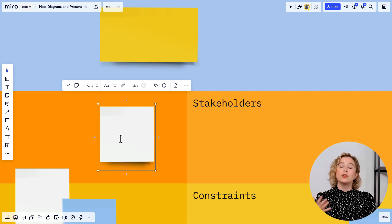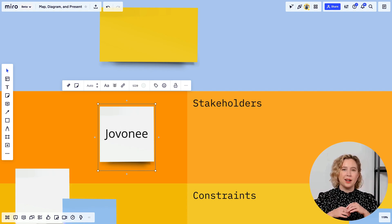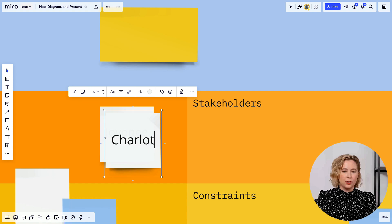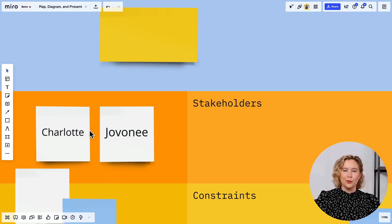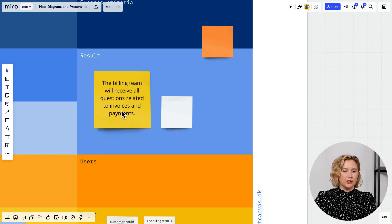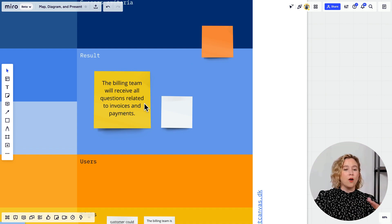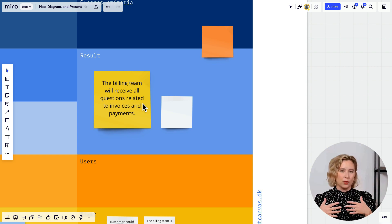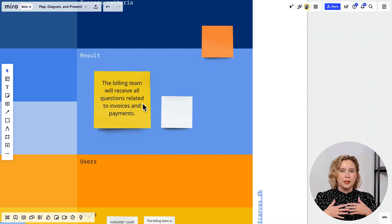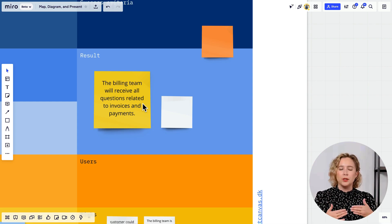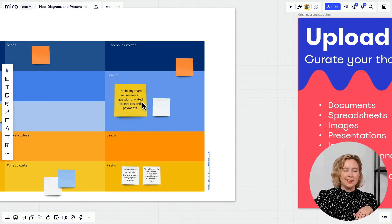Maria can fill out sticky notes to define her team — she's getting Giovanni to give feedback and Charlotte provided some materials. The result is that the billing team should receive all questions related to invoices and payments. Using Miro this way before authoring your diagram helps you align on the purpose and business goal you're trying to achieve.